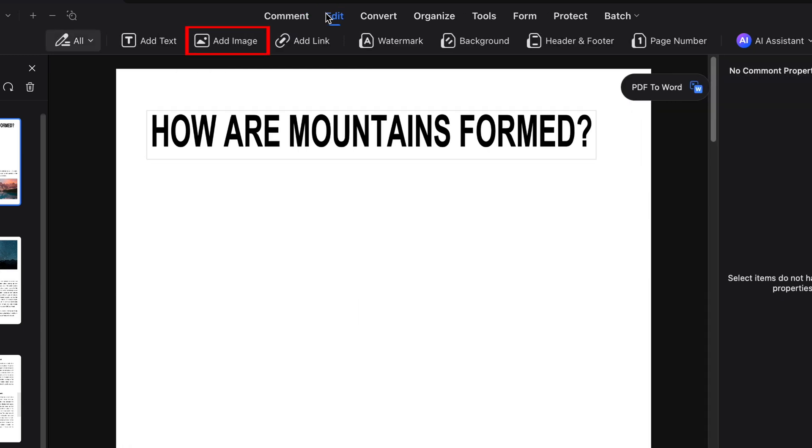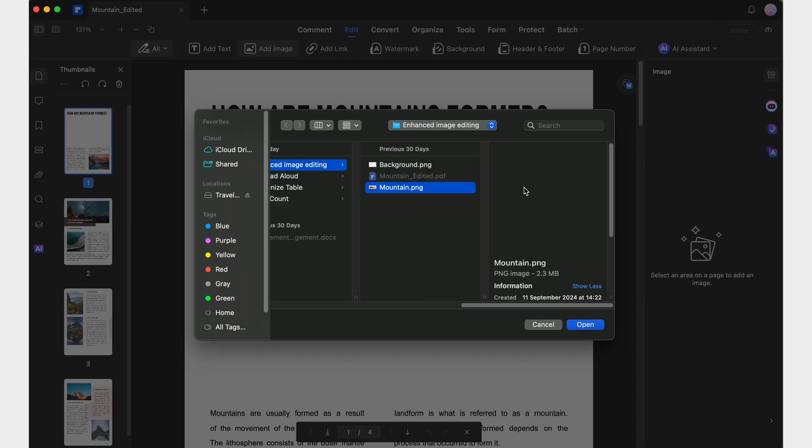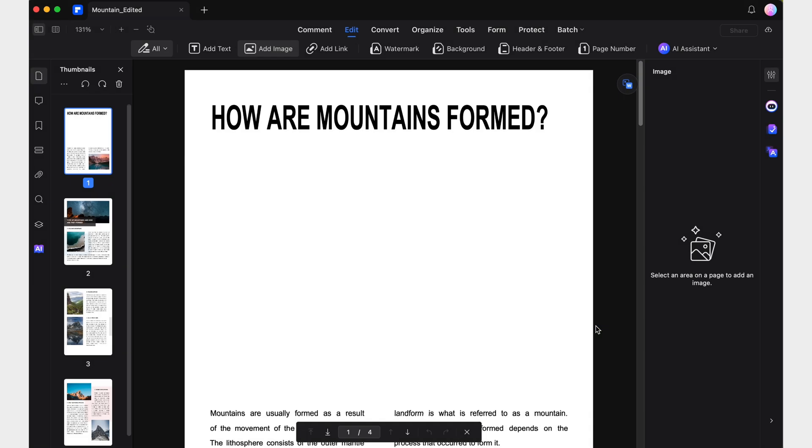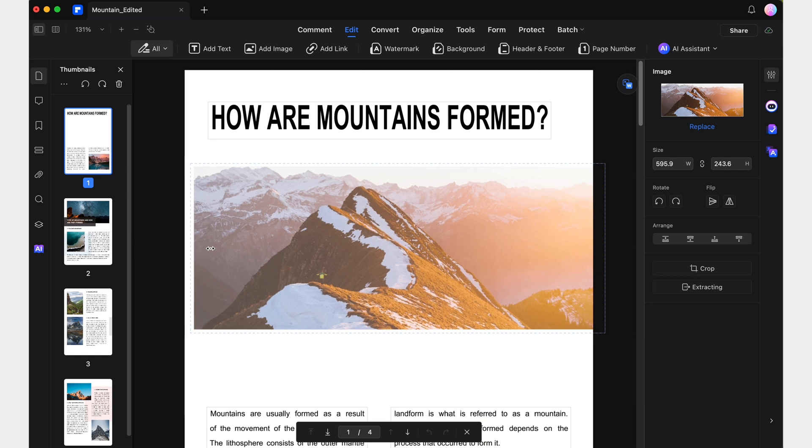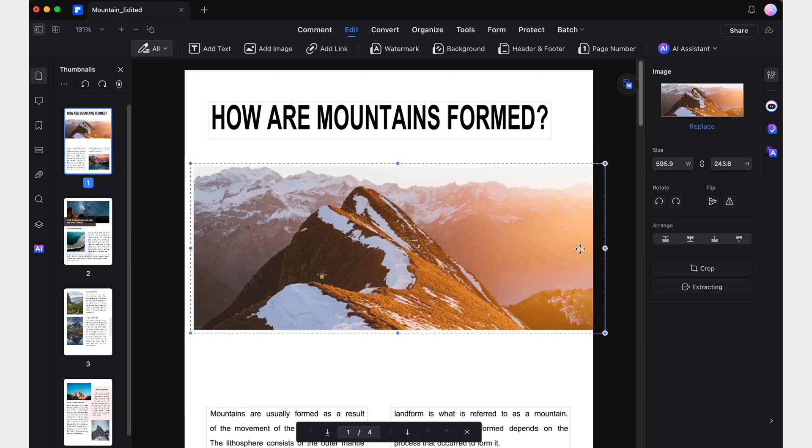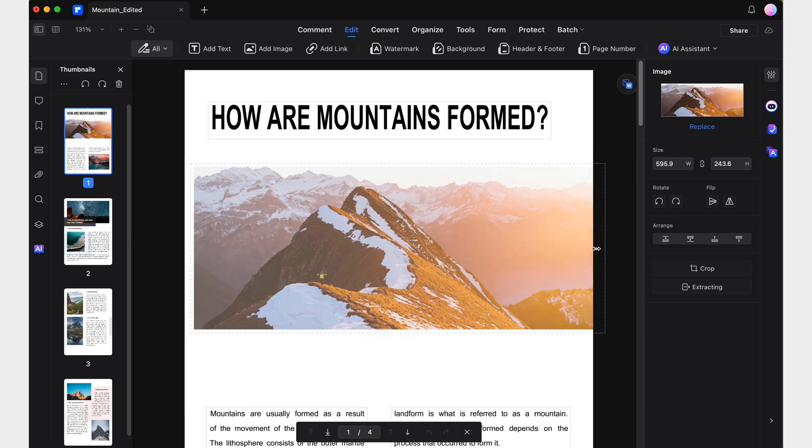With version 11, this process has been significantly refined. Now, when you're using the image insertion feature, the cursor transforms into a precise crosshair, and a small preview of the image is displayed, allowing us to position images exactly where desired from the outset.